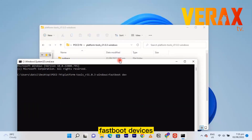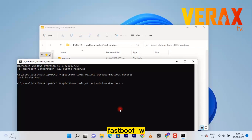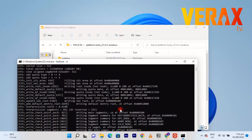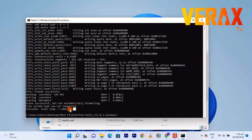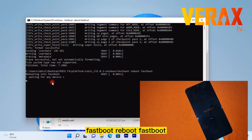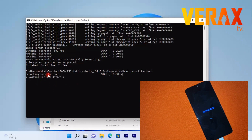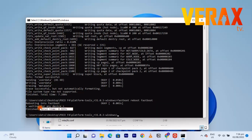Type 'fastboot devices' to check if the device is connected correctly, then 'fastboot -w' to clear the device. The next command is 'fastboot reboot fastboot'. You'll notice your device will reboot into fastboot D instead of regular fastboot — it will appear in blue color. Once you see the blue fastboot screen, you can proceed to the next command.